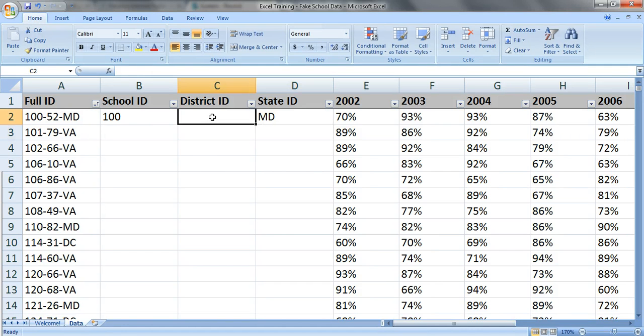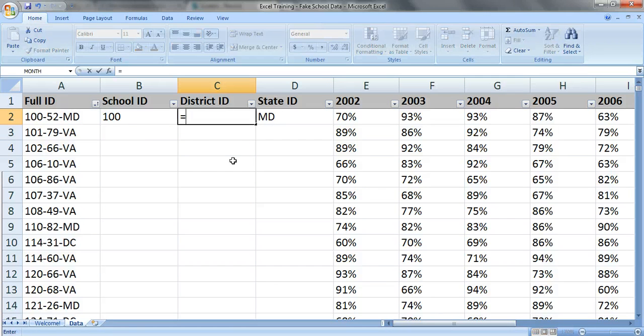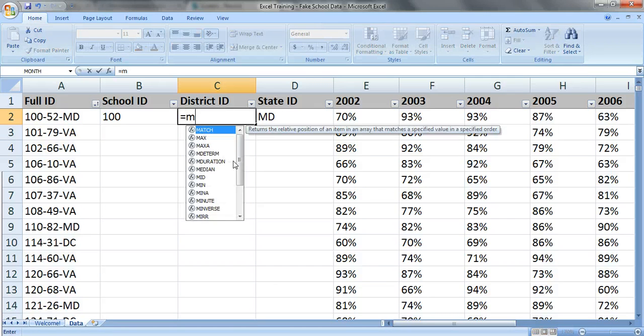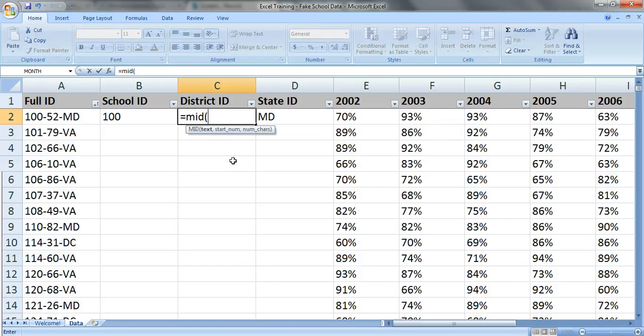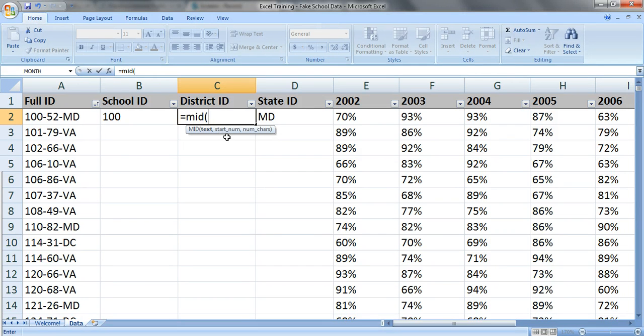To get the district ID you just have to do one more step but it's still pretty easy. Type in equals mid. You need to fill in the text, where you want to start, and how many characters you want.